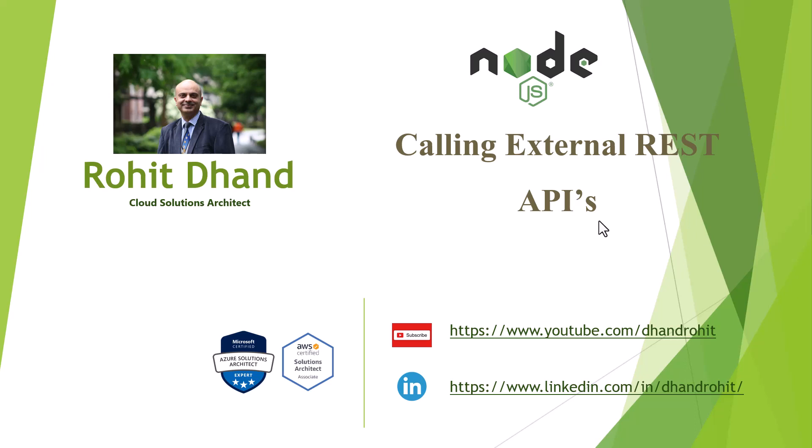Hello friends, welcome back to my YouTube channel. If you have not already subscribed, please do subscribe my channel and press the bell icon. In today's video we are going to talk about calling external REST APIs with Node.